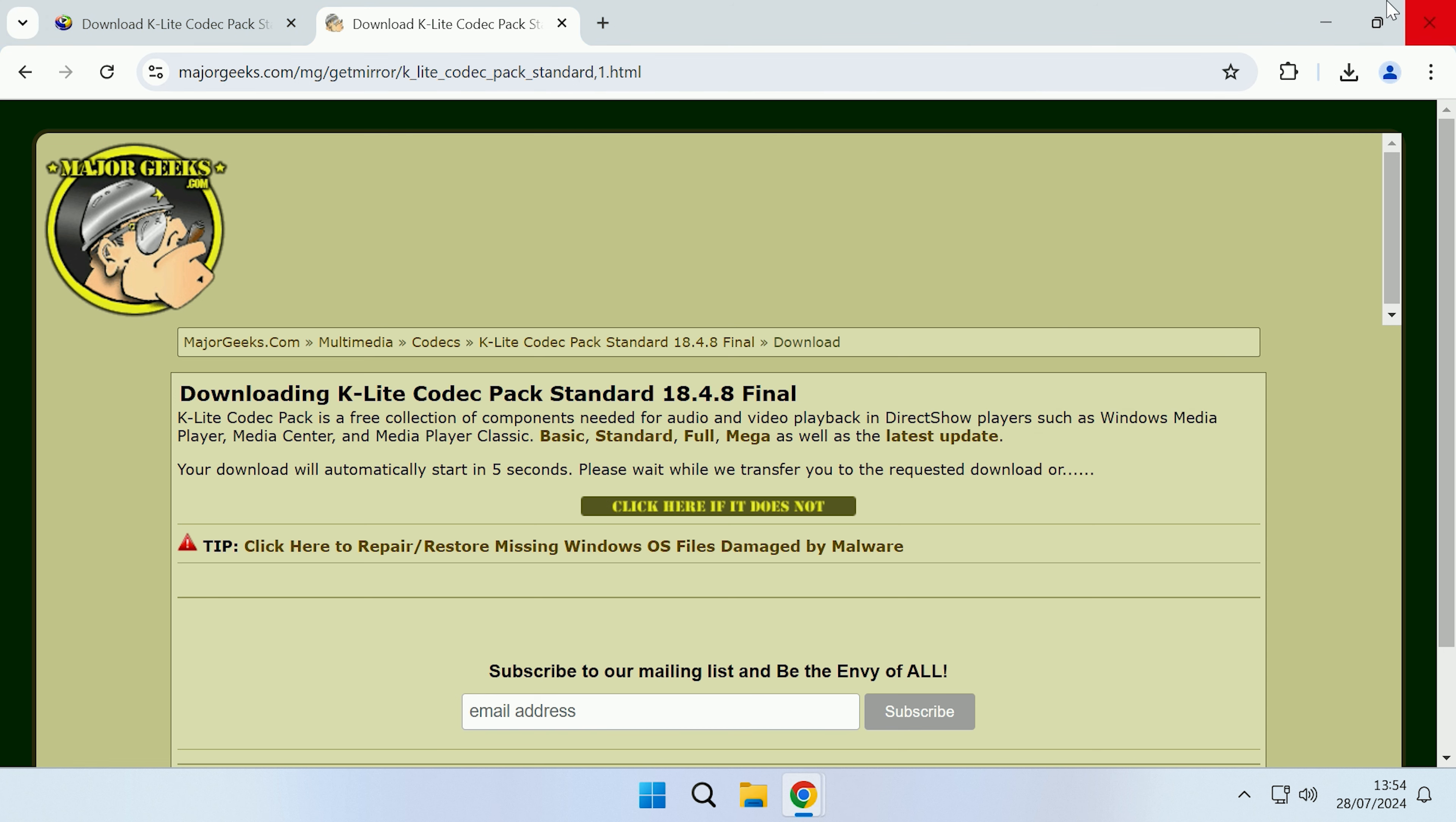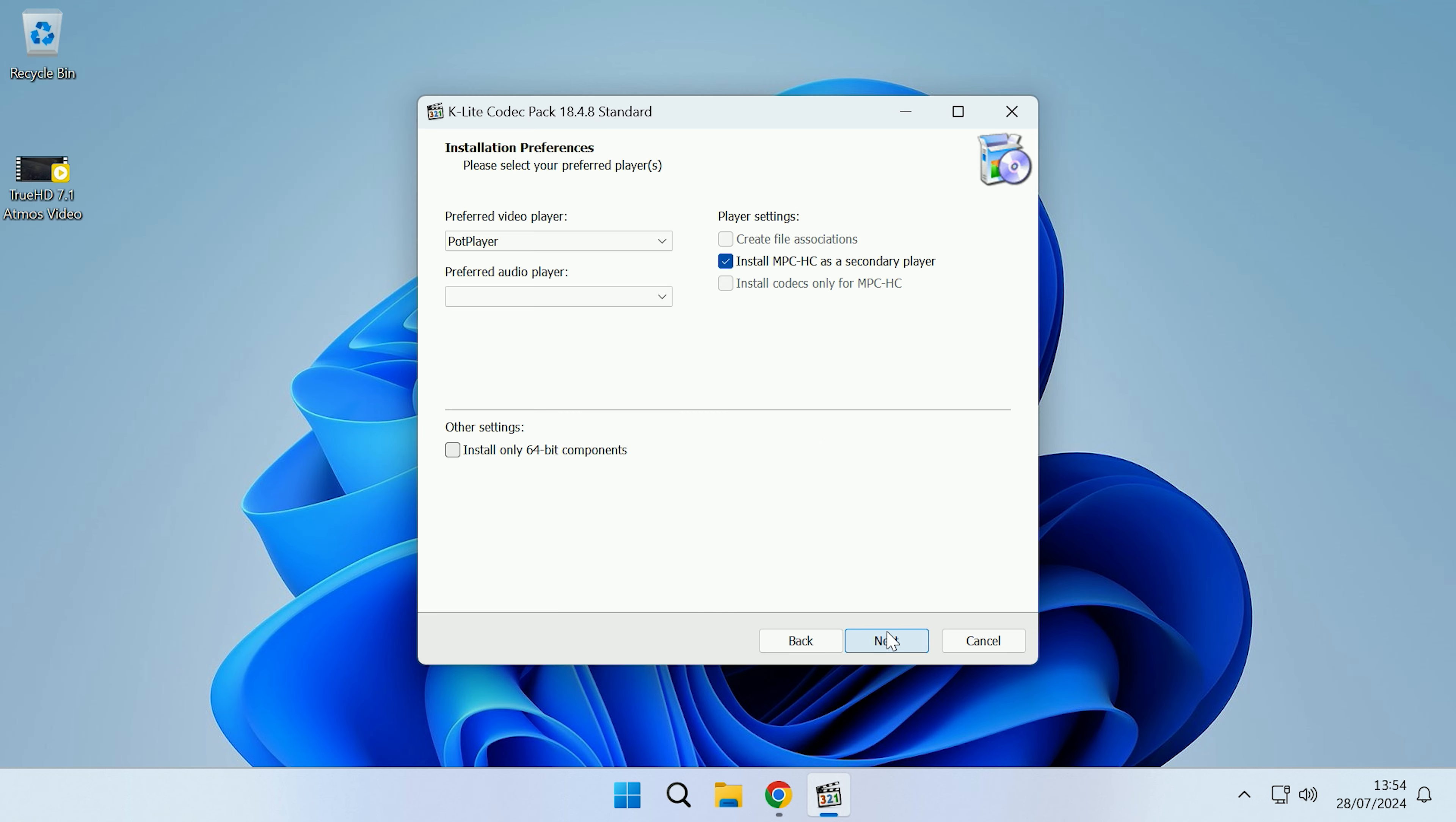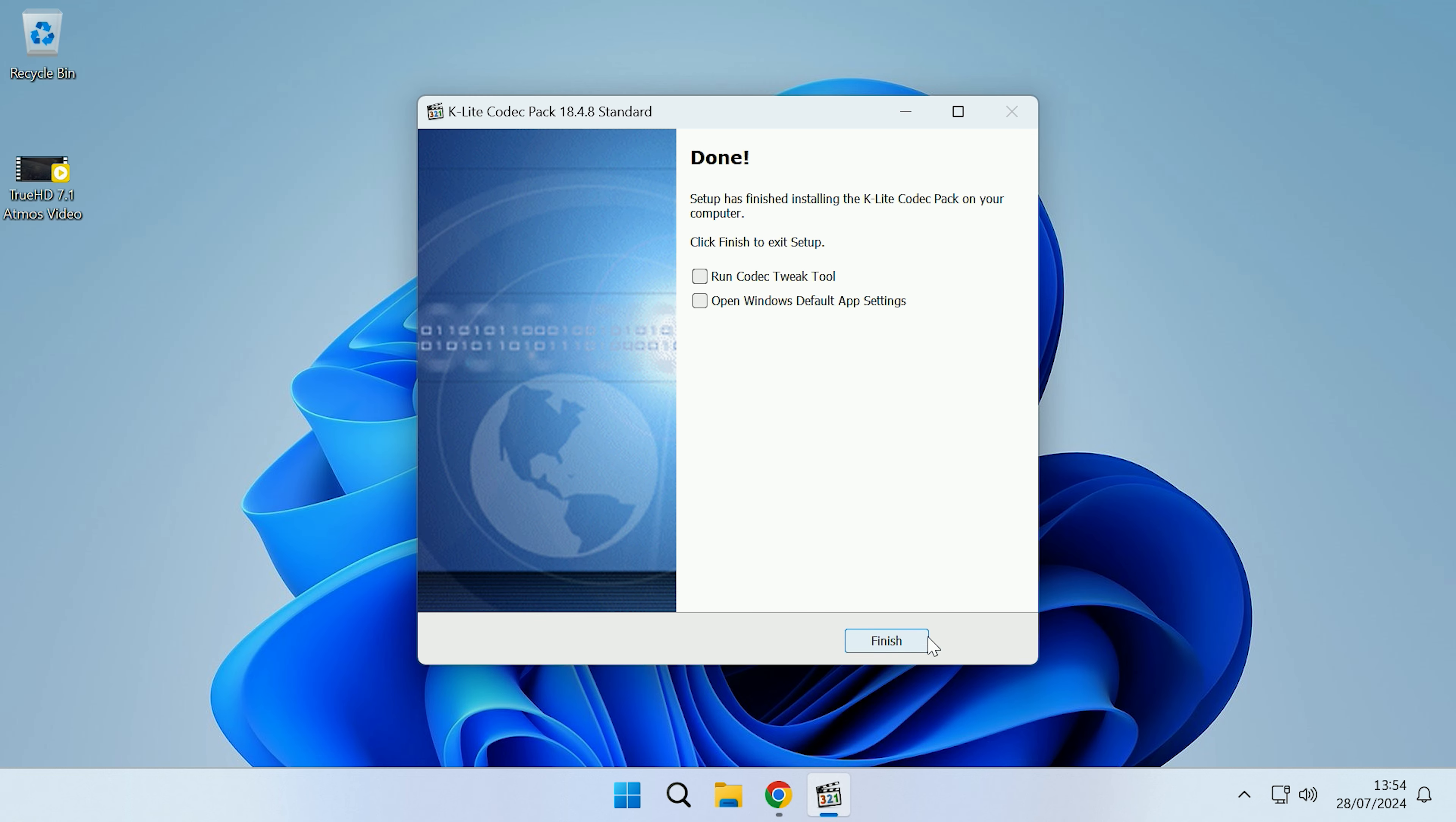If we run the codec pack installer and we run it, then we press yes and go through the installation wizard. There we go, that's now finished installing.